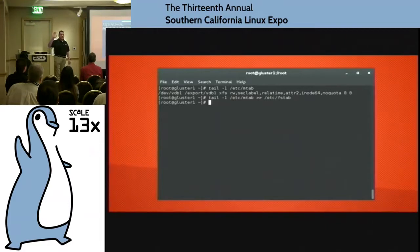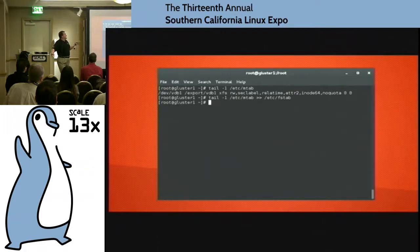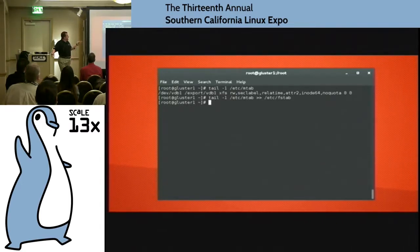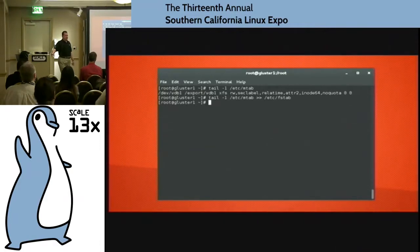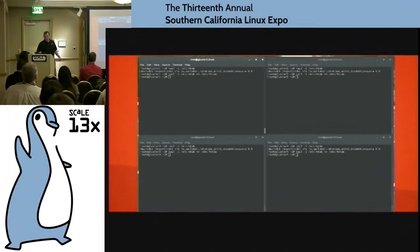I cheat horribly — I'm lazy. I use the /etc/mtab file. I just do a tail -1 of /etc/mtab because that gives you all the mount options, and then I redirect that out into /etc/fstab. Lazy, lazy, lazy. But it works great and you know your syntax is right because it's what the system did last time you mounted it. You do that across all four of the machines.